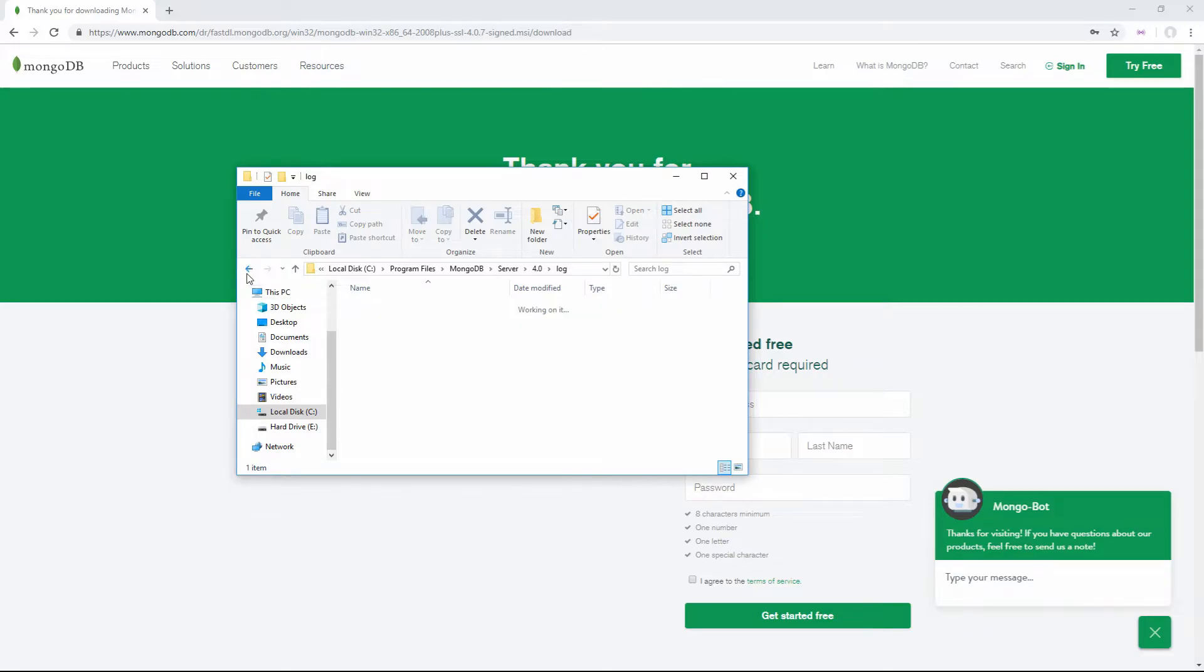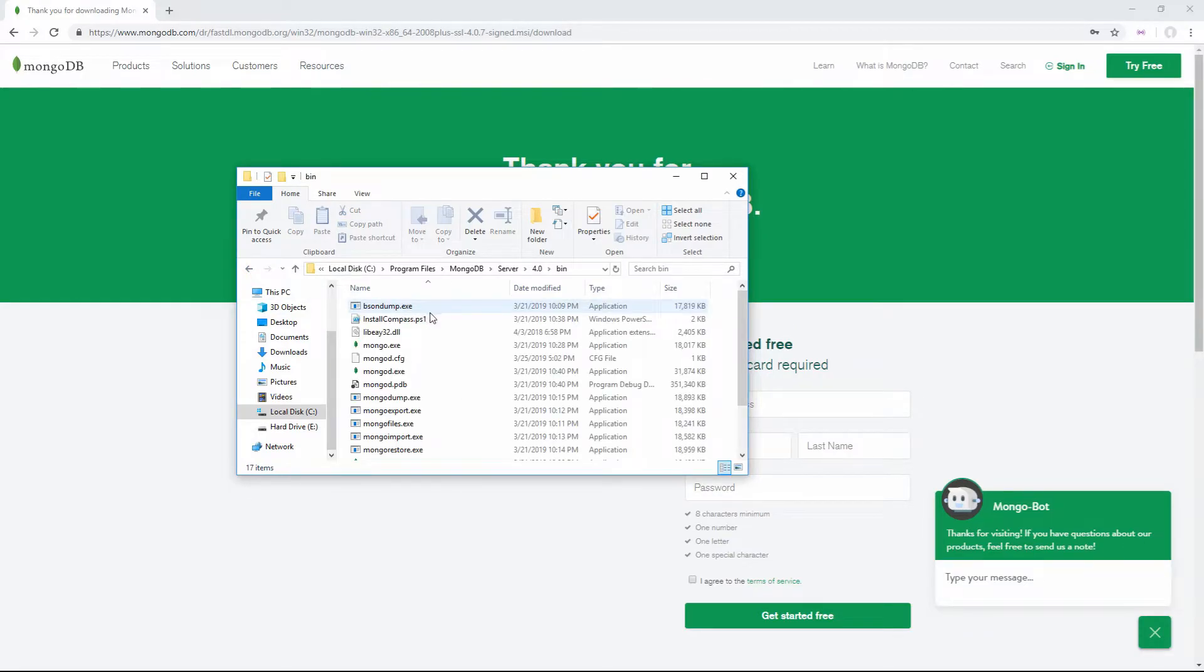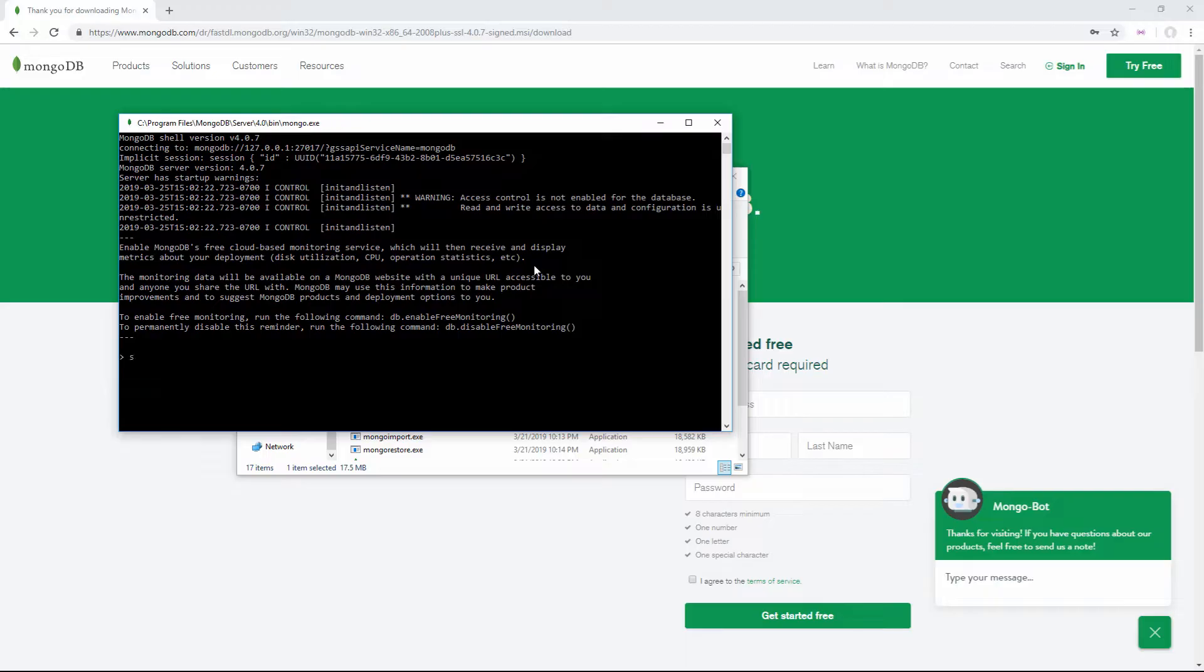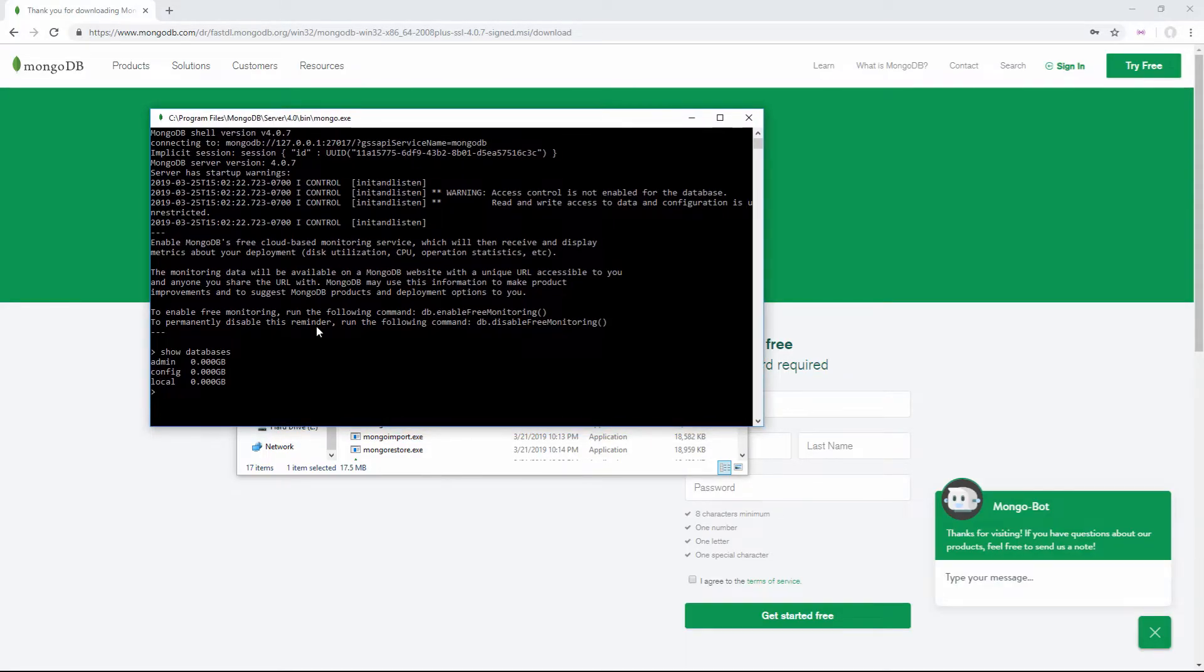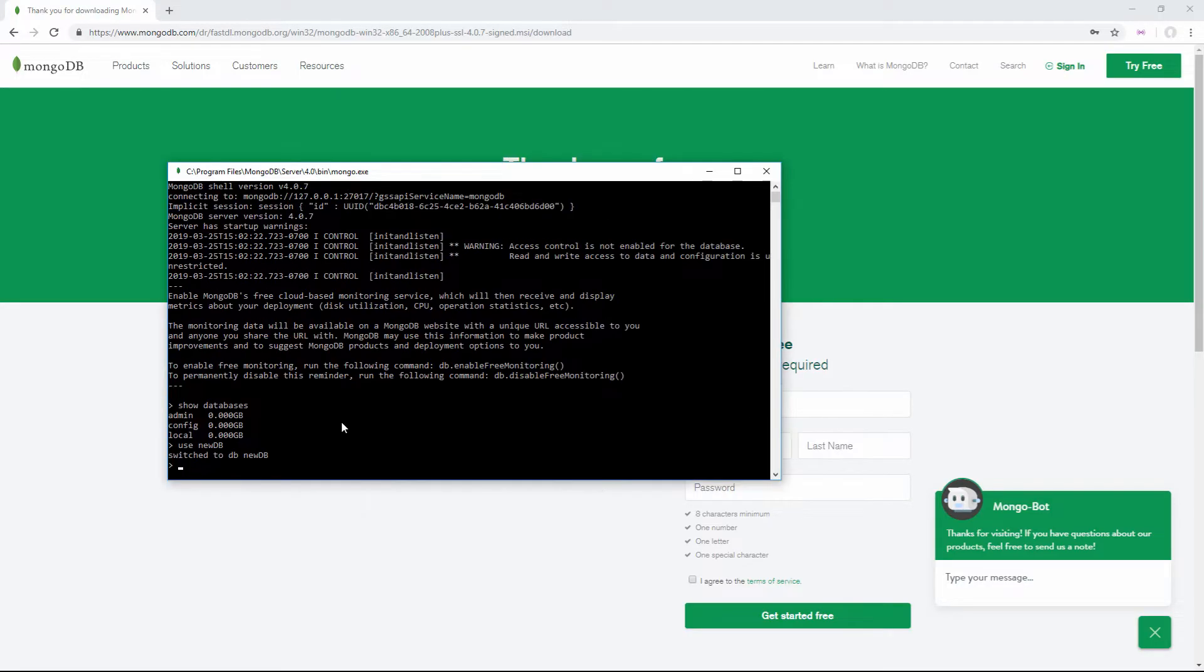To make sure everything's working, open the bin folder and run mongo.exe. This command will open you to your database so you can access and use it. Here we can type 'show databases' and see all the databases that get shipped with the program by default. We can also use certain databases, so we can say 'use newdb'.